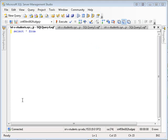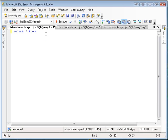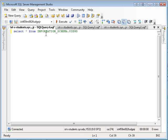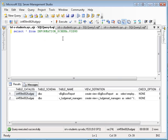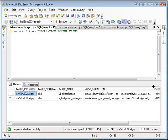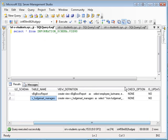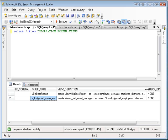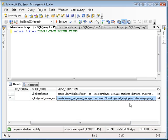Keeping with the information schema theme, I'm going to show you how you can query information schema to find out what views you have out there and the definition of the view. So for example, here's my vFudgeMart managers, and then here's the SQL that I used to create the view.